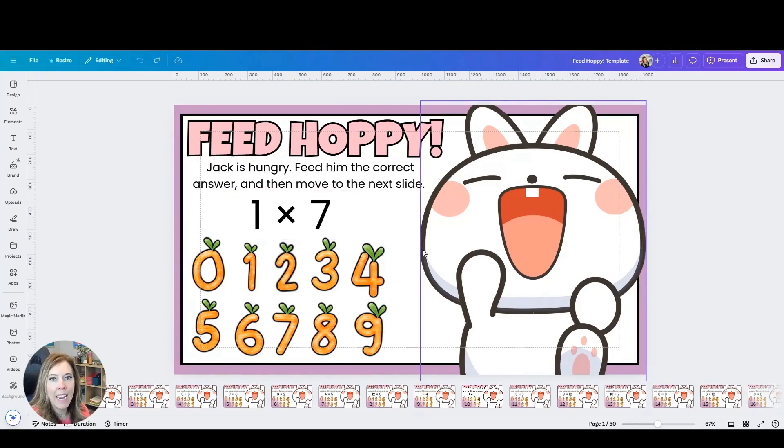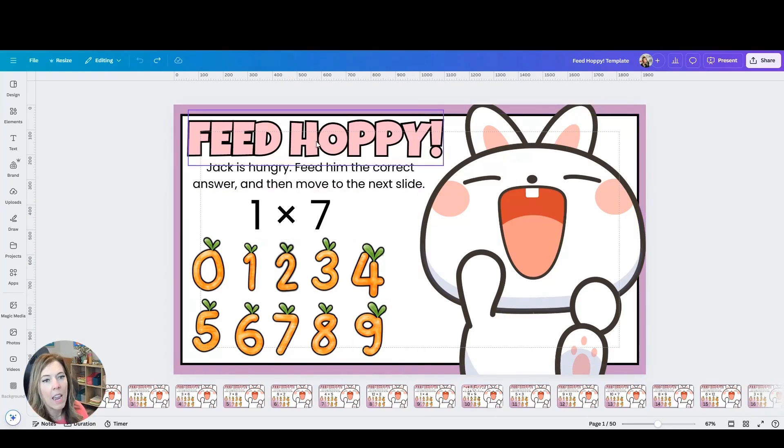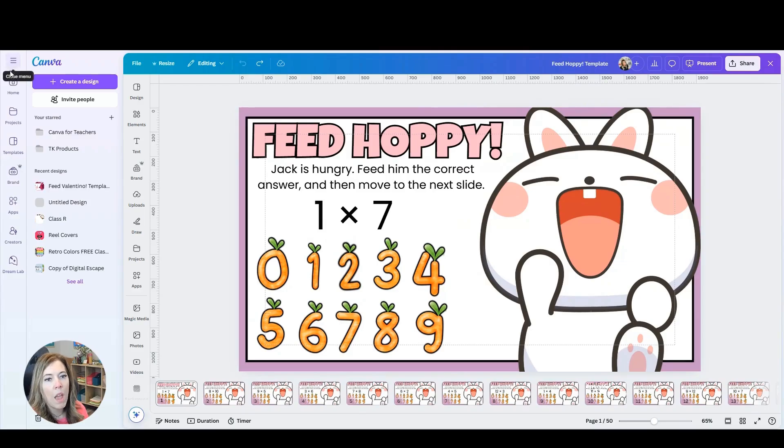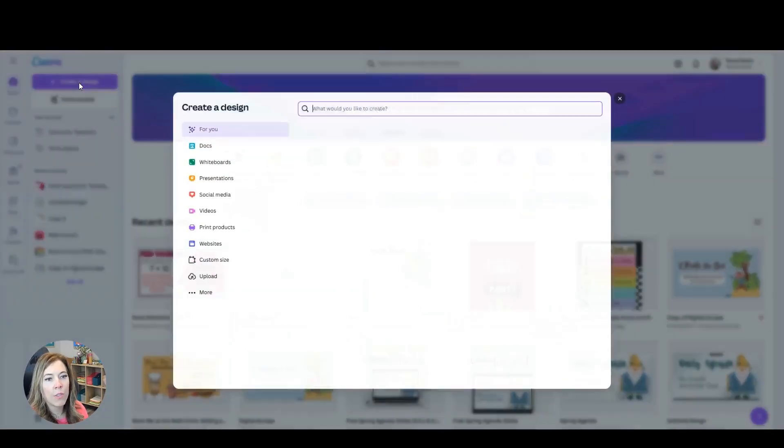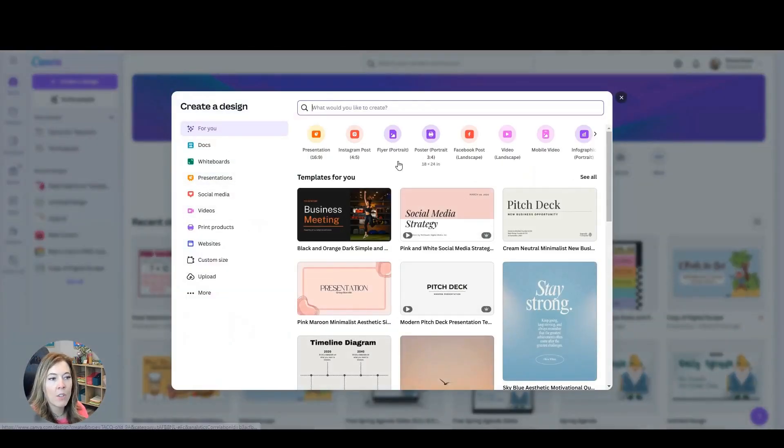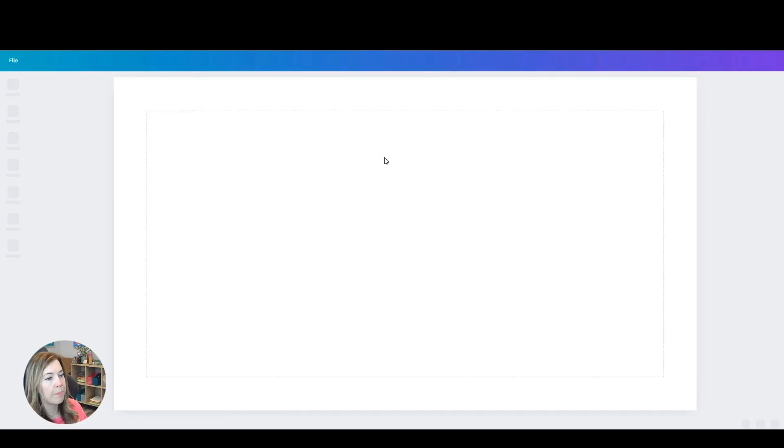So how do I make an interactive activity like this? Here is one example. I would go ahead and create a new design. I like to do this in a presentation.